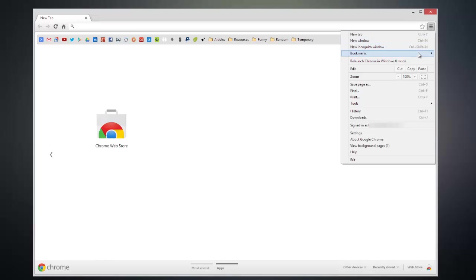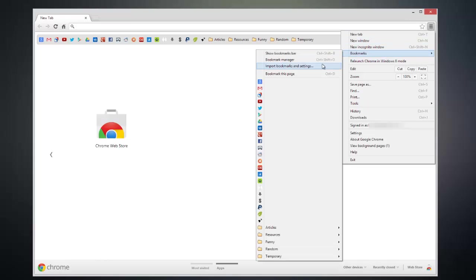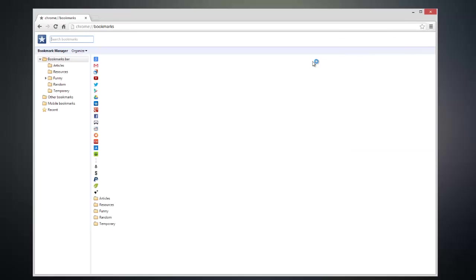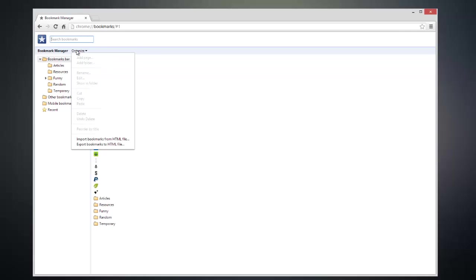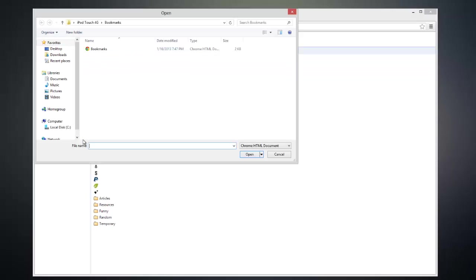Now hover over bookmarks and click on Bookmark Manager. From here we can click on the Organize button and click on Import Bookmarks from HTML file.